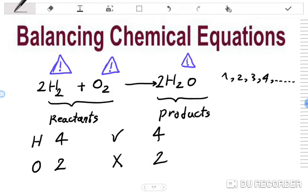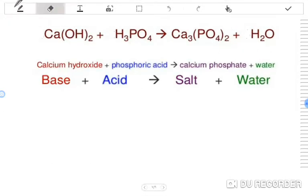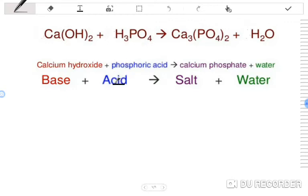Now I am going to have some tougher examples so we can practice together, and you will learn that balancing chemical equations is very simple and easy. In the next reaction, calcium hydroxide is a base, phosphoric acid is an acid, and the products are calcium phosphate — a salt — and water.